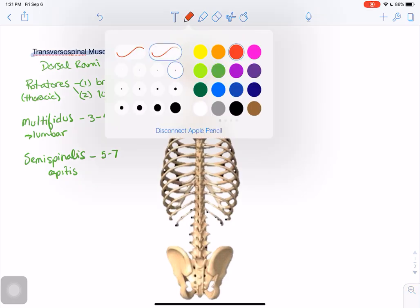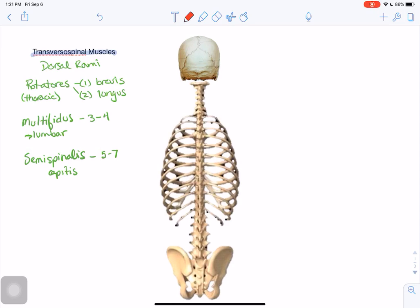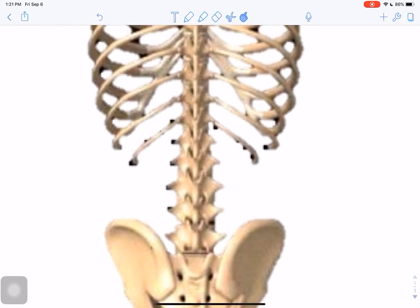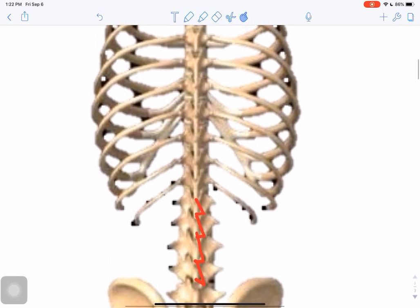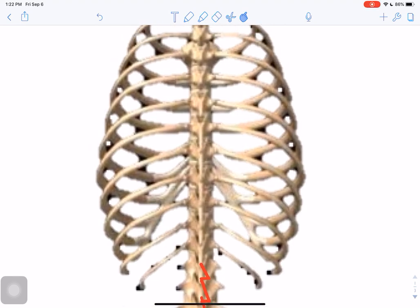Let's start with the shortest, which are also the deepest of the three — the rotatores. In the lumbar region, rotatores muscles take origin not from the transverse processes but from the mammillary processes. Mammillary processes are little bumps located on the superior articular processes of lumbar vertebrae. Here we are at L5. The rotatores brevis goes to the spinous process of the preceding vertebra, and the rotatores longus goes to the vertebra above that.